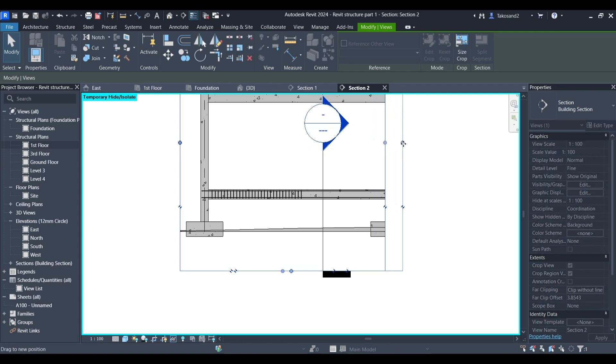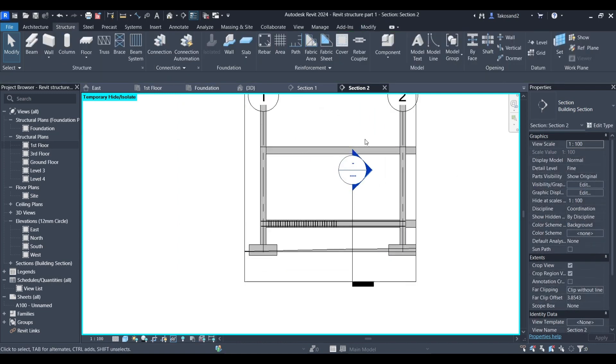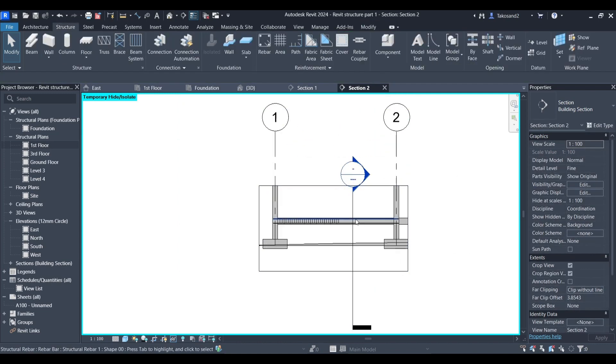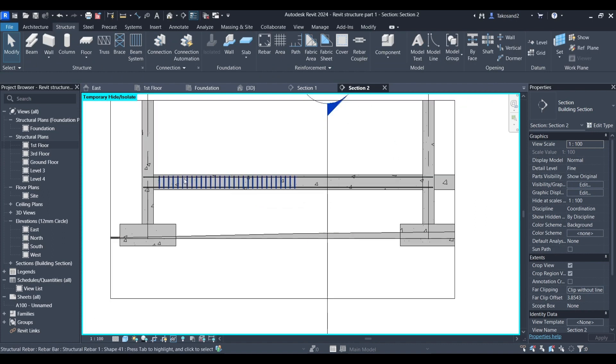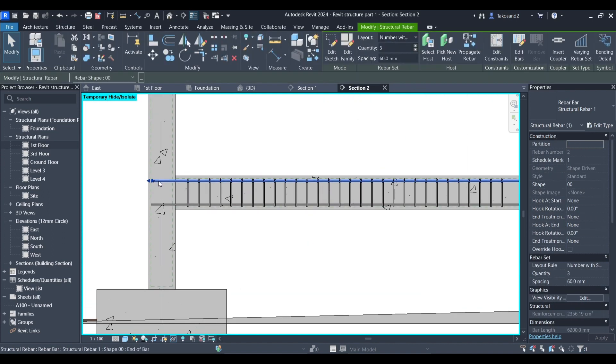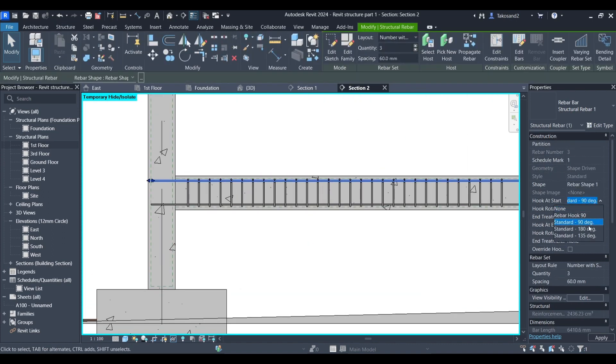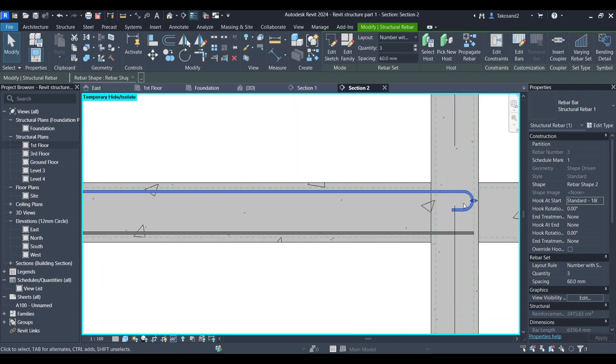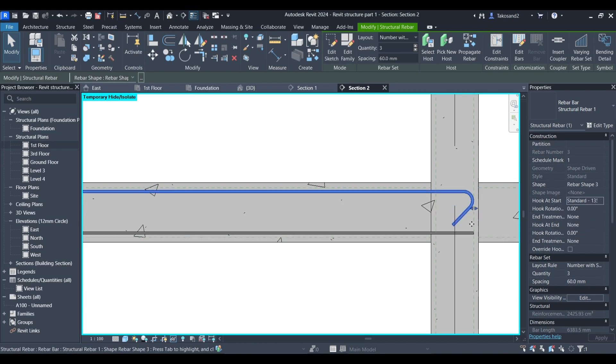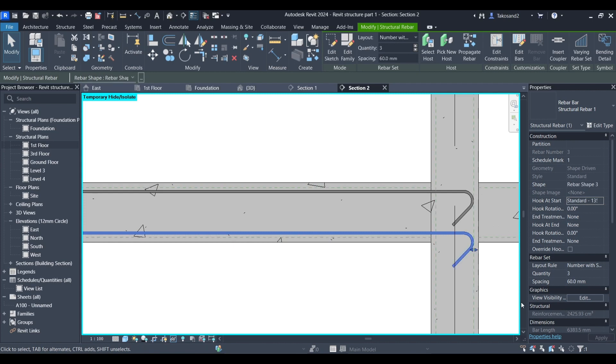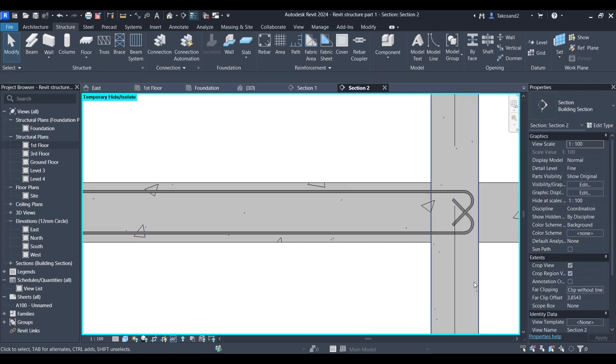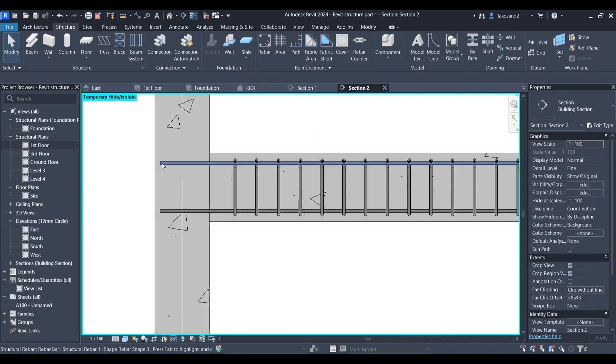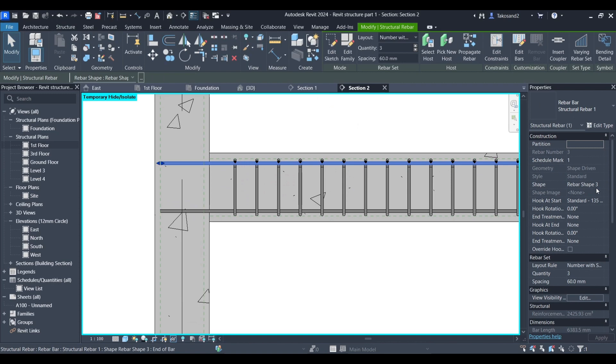Okay concerning the other rebar bars, you could change the hook at the start and the hook at the end. For example you could use a hook with a 180 degree end or another one with a 135 degree end. Now if you want them to be facing each other you could change the hook rotation. And we could do the same thing to the other end. And you could rotate each one of them individually.